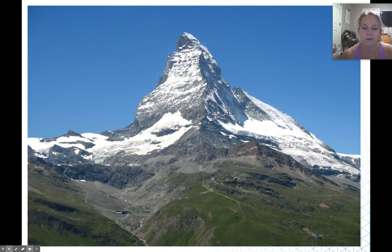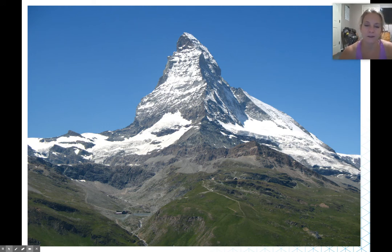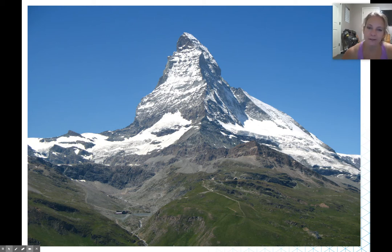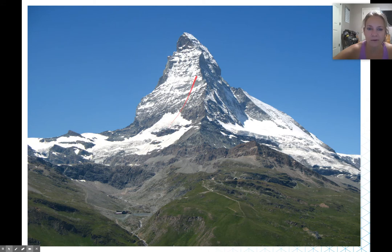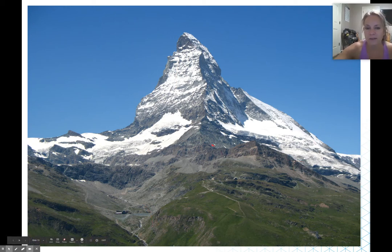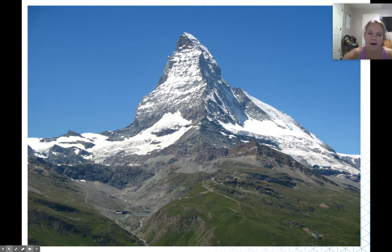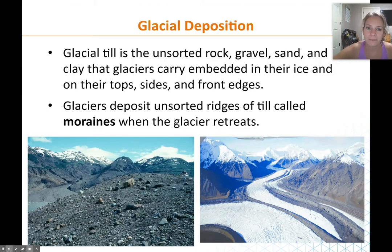This is a famous horn formed from glaciers — many of you might recognize it. If you guessed the Matterhorn at Disneyland, you're right. This is the real Matterhorn, which looks almost identical to the Disneyland version but on a much larger scale. It was formed by glaciers carving down the sides. This is an alpine glacier at the top and a valley glacier coming down below. It is a perfect example of a horn shape formed from glaciers.